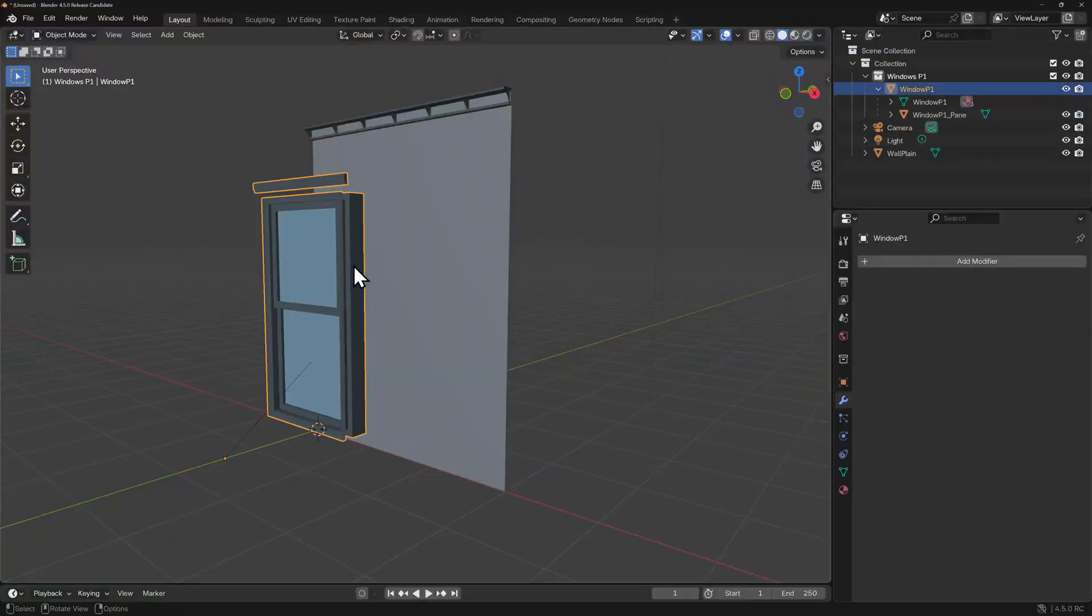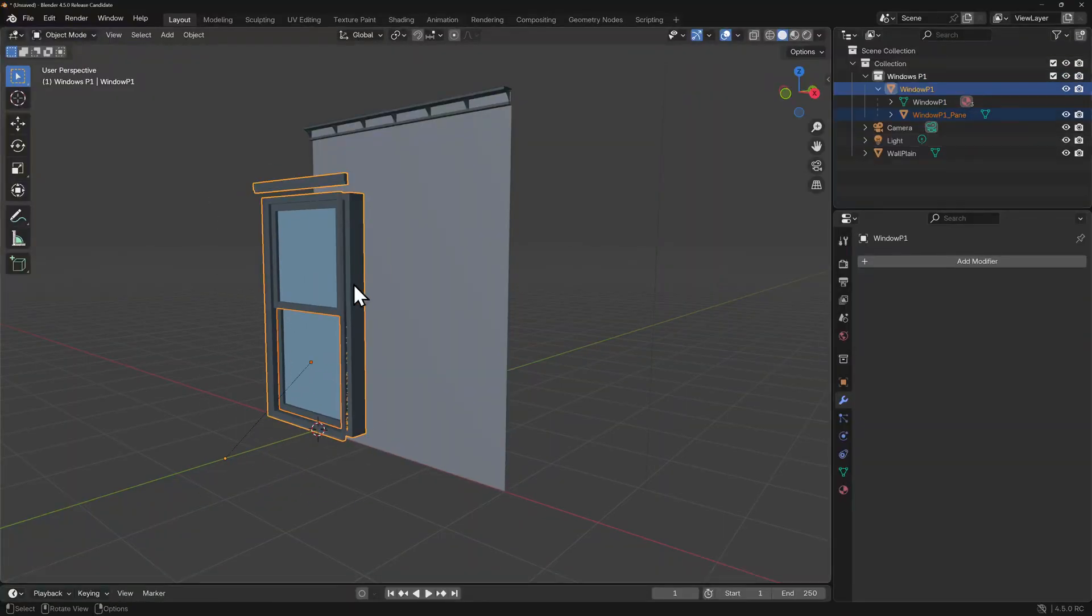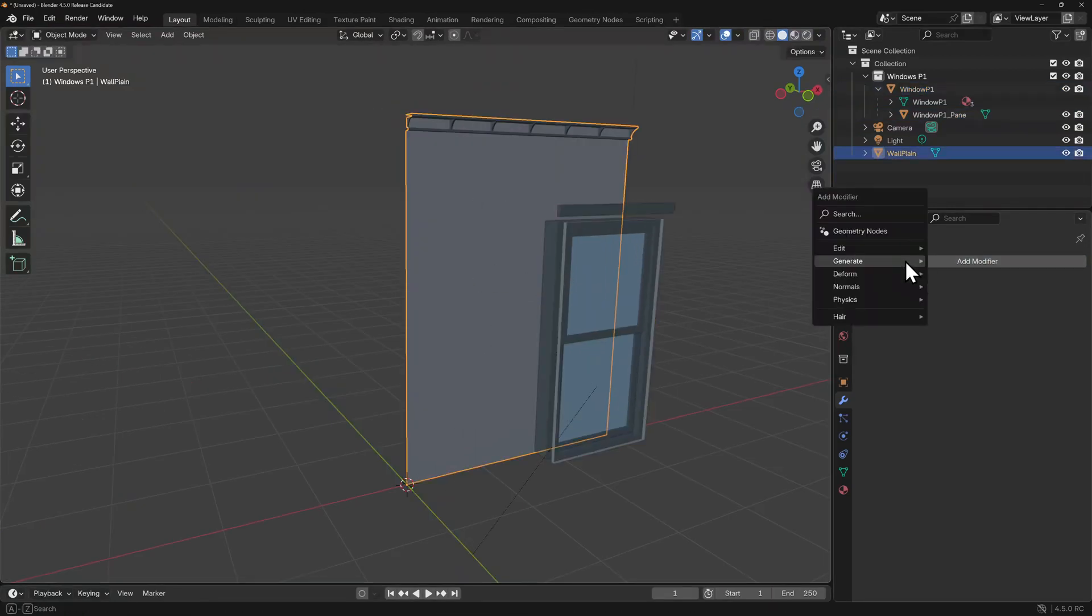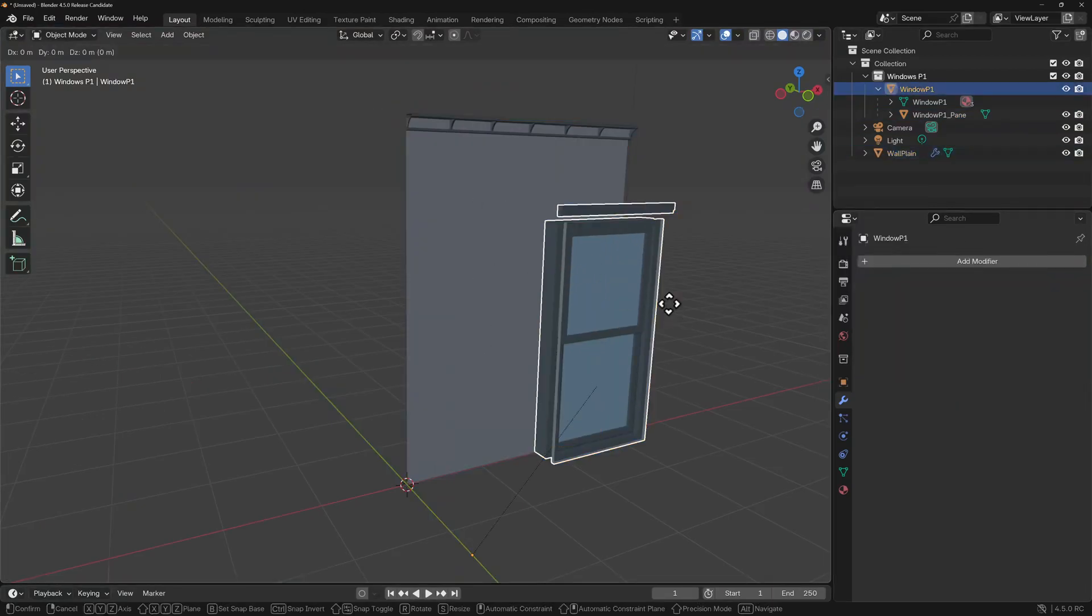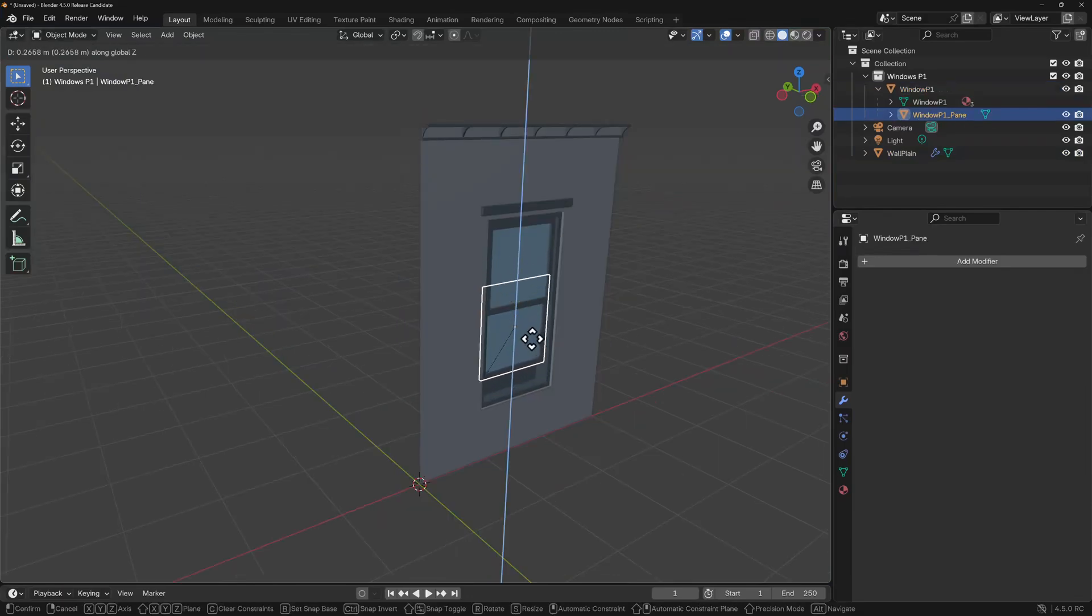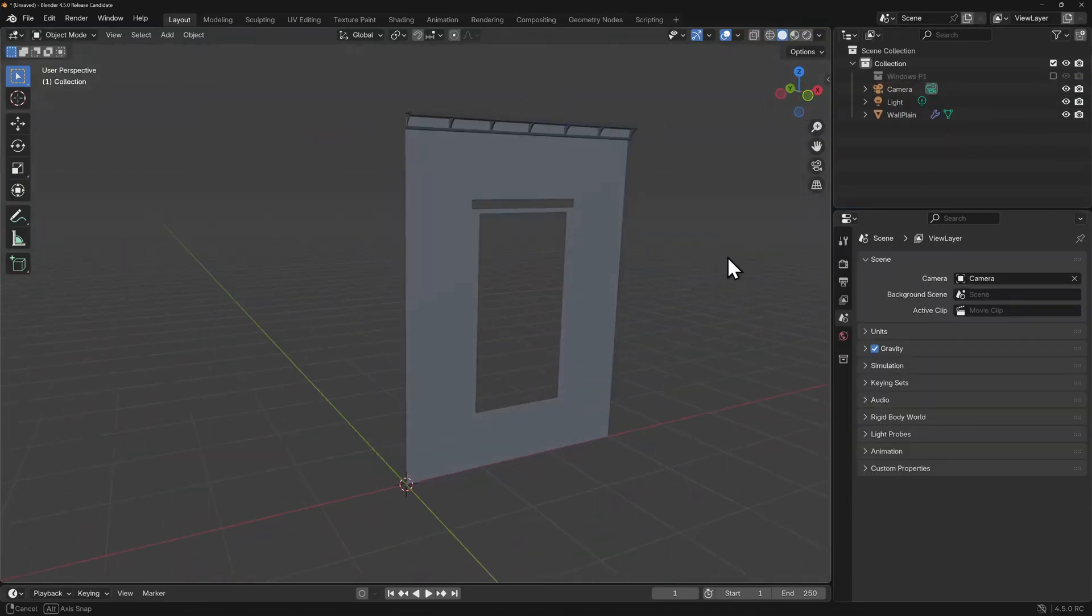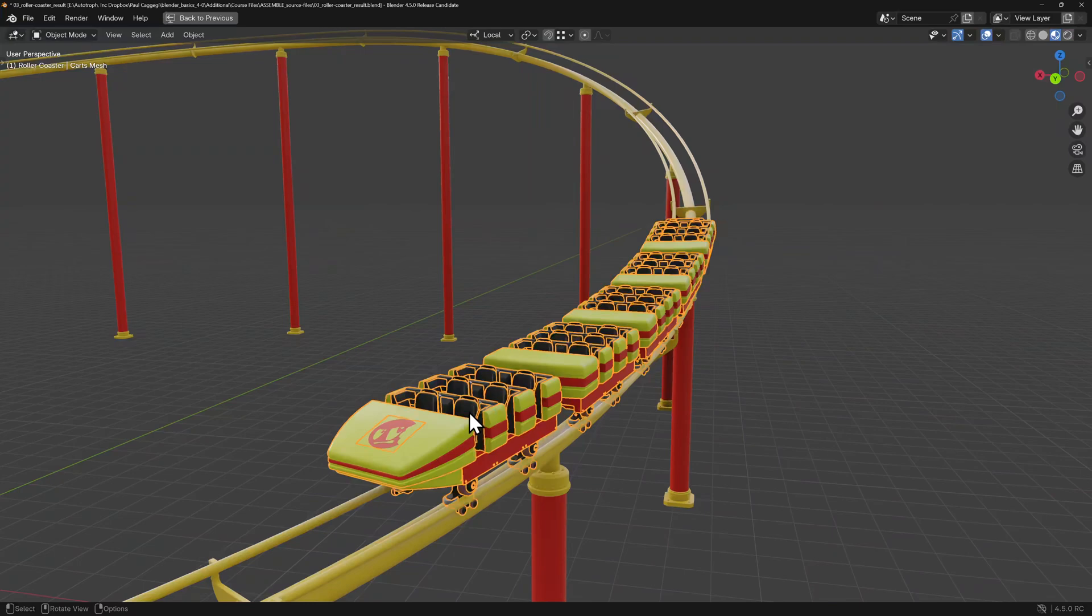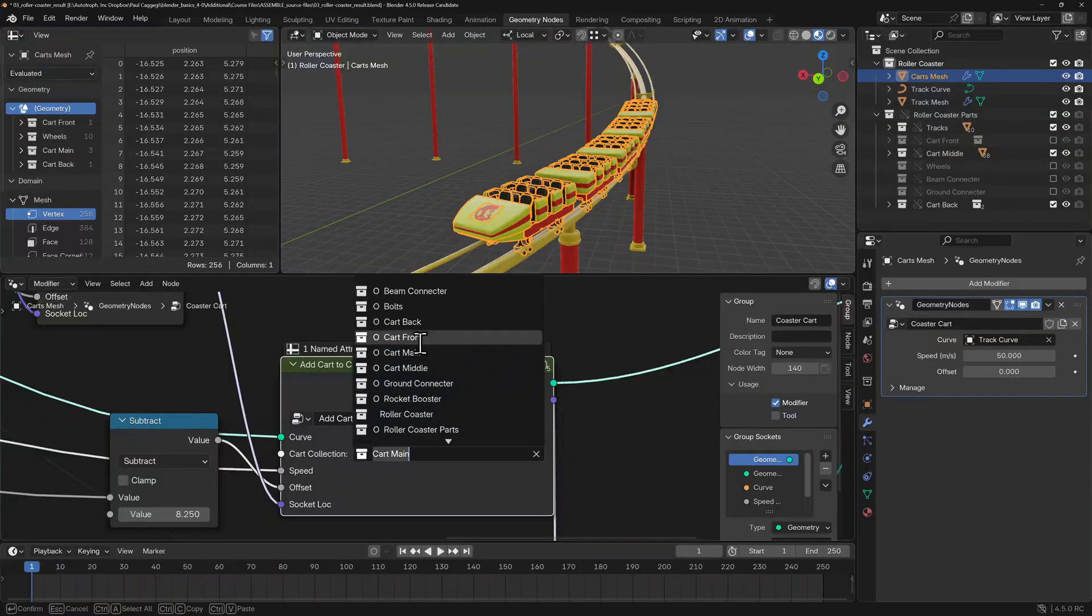Collections don't really affect how objects can be selected or manipulated in the 3D viewport. However, there are many uses for collections beyond merely organizing. When it comes to using modifiers, geometry nodes, and instancing, collections can play a big role. But these are topics for more advanced courses.